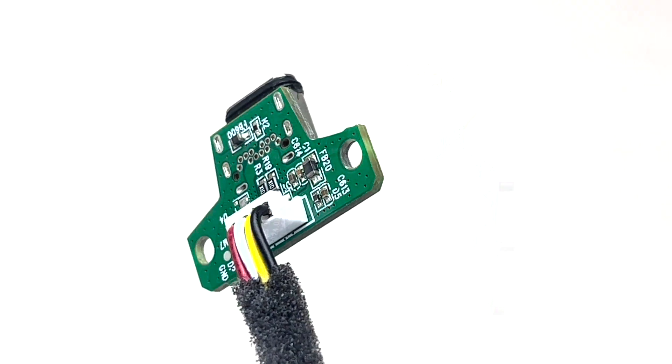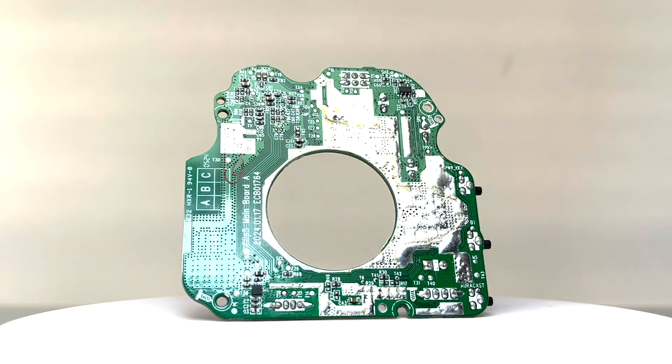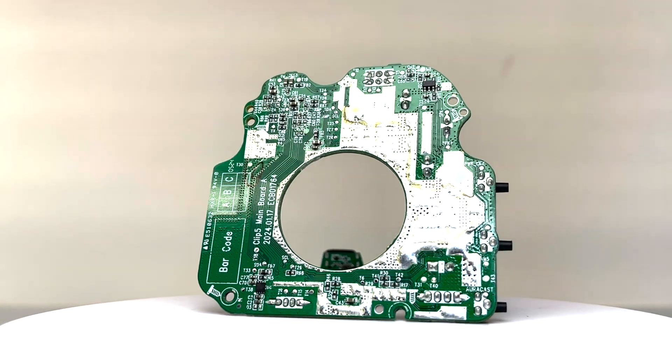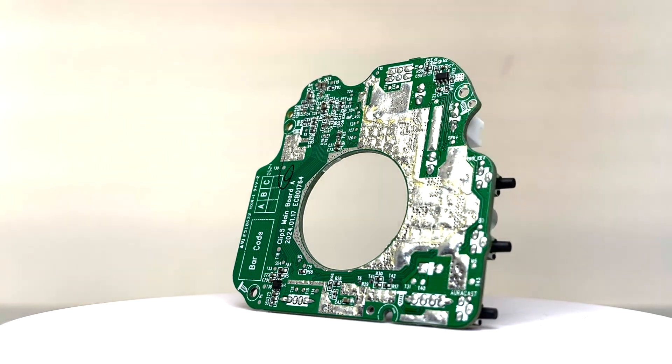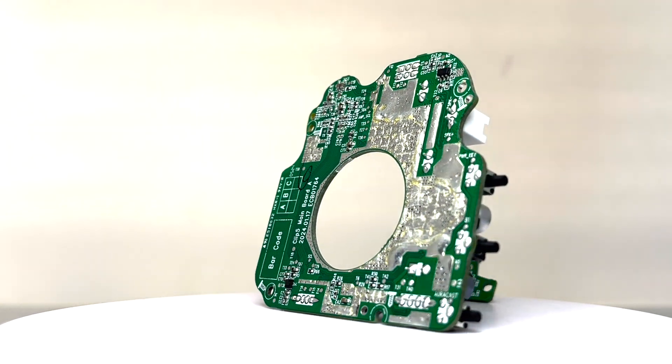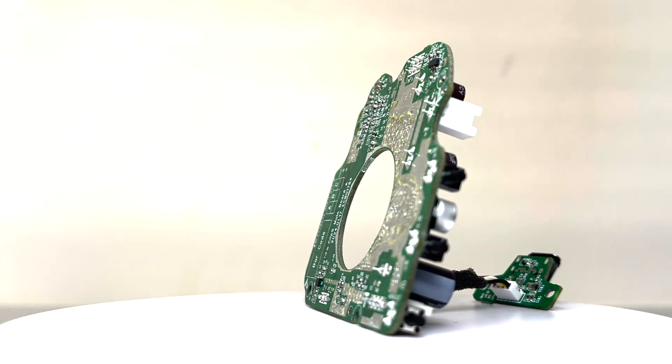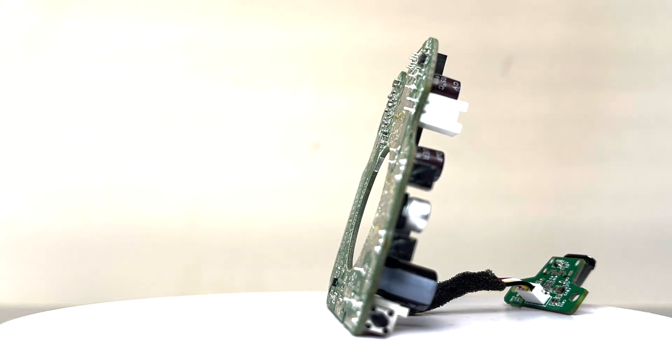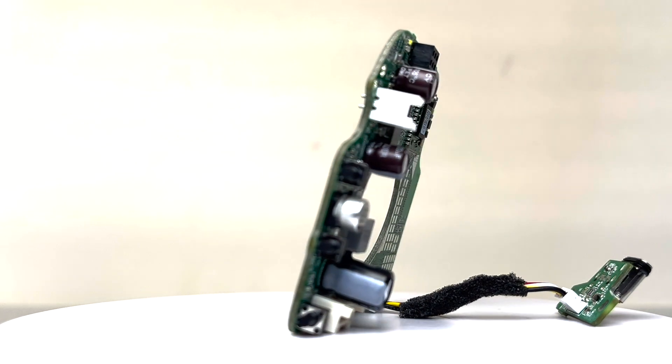And here we have the motherboard. It features Bluetooth 5.3 for reliable connectivity along with AutoCast support, enabling seamless pairing of two Clip 5 speakers or other AutoCast compatible JBL speakers.